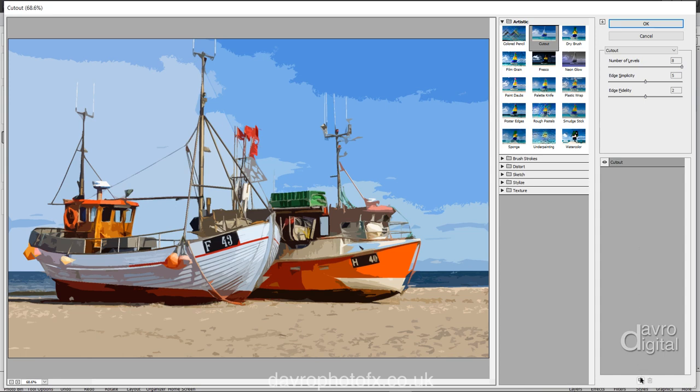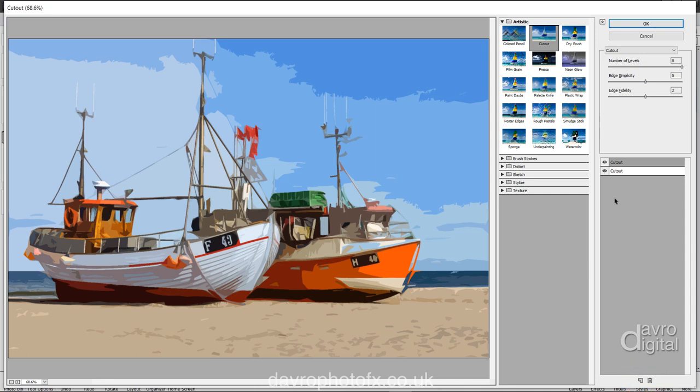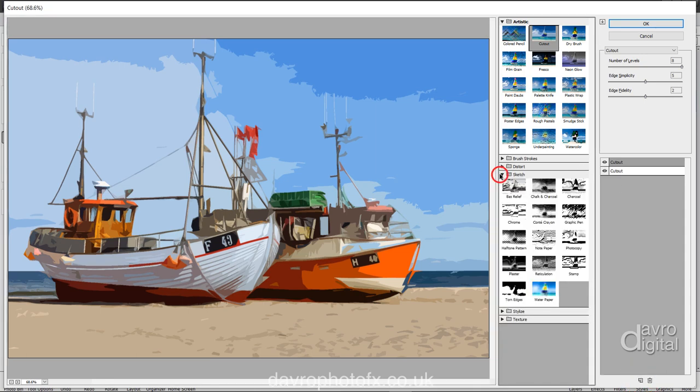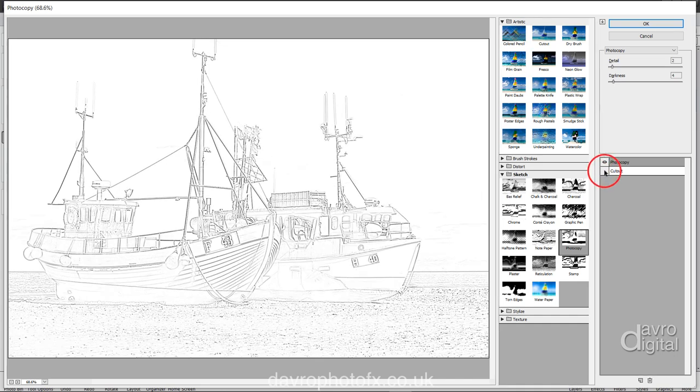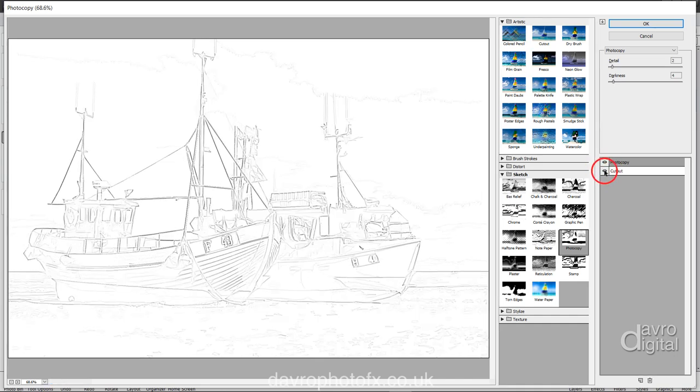This is going to open it on Artistic Cutout, which is the last filter we applied. We're going to leave this in place. I'm now going to come down to this icon here, which is the New Effects Layer. Clicking on it, we have now got two cutouts. I'm going to come across to Sketch. We're going to go down to Photocopy. This is applying the photocopy on top of our cutout. If I just switch it off, that's how it would look without the cutout. With the cutout, we get this type of look, which is exactly what I'm after.